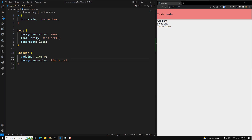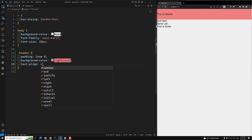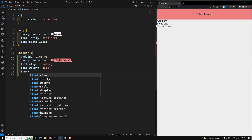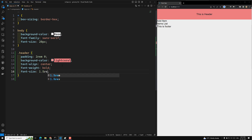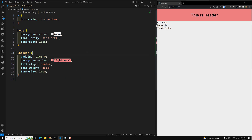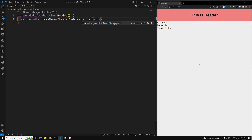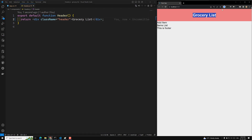Now in app.css I will make it text-align center, increase font-weight to bold, and give font-size as 1.5rem — actually let's make it 2rem. And here we will change the title to 'Grocery List'. Nice, now it's fine.